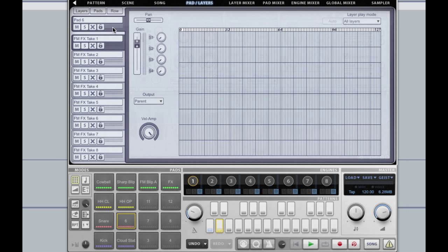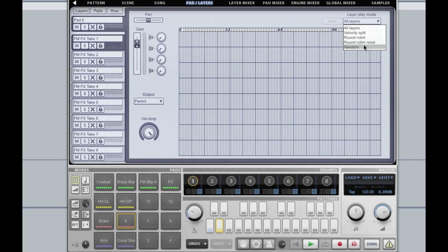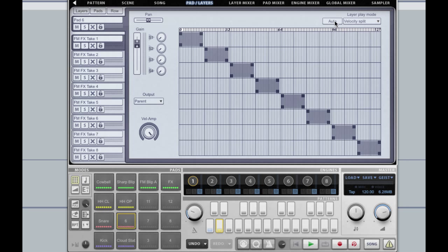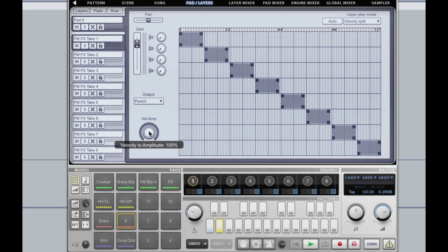So the first thing I'm going to do is switch the pad mode to velocity split and click the auto button. I'm also going to reduce the velocity to amplitude because I actually don't want that for this. Now we should see, depending on the incoming velocity, different layers being triggered.